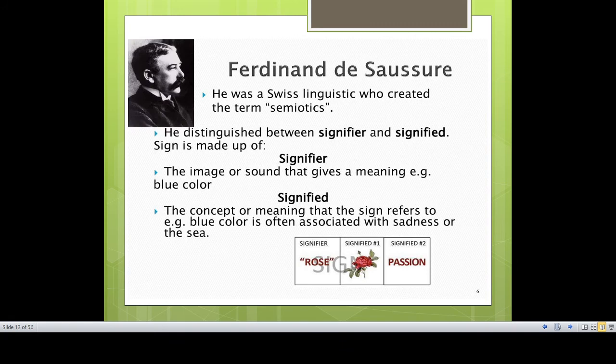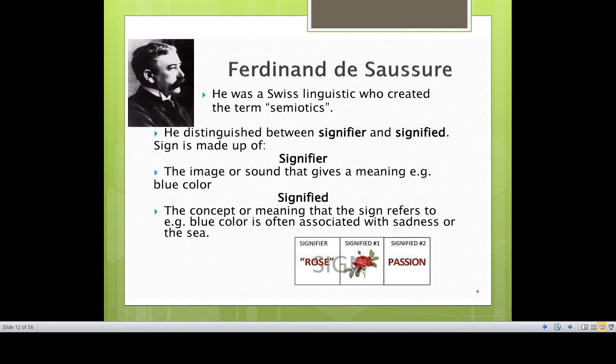We have seen Charles Sanders Peirce and his three types of signs. Now we return to Ferdinand de Saussure, who talks about the signifier and the signified. Every sign contains two important parts: a signifier and a signified. A sign is made up of a signifier and a signified. For example, take the word 'rose' — r-o-s-e — the visual image of a rose, and the concept of passion.